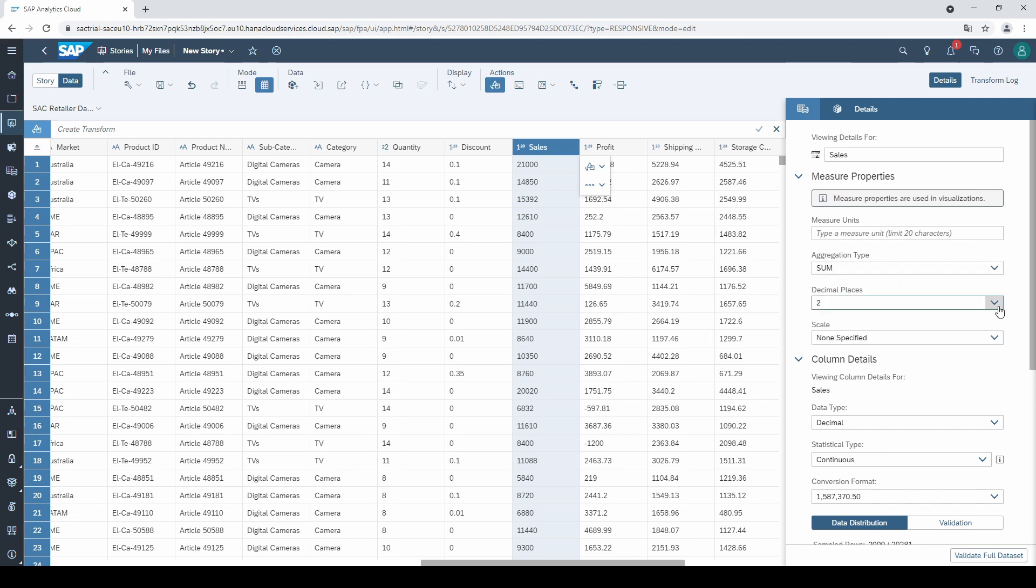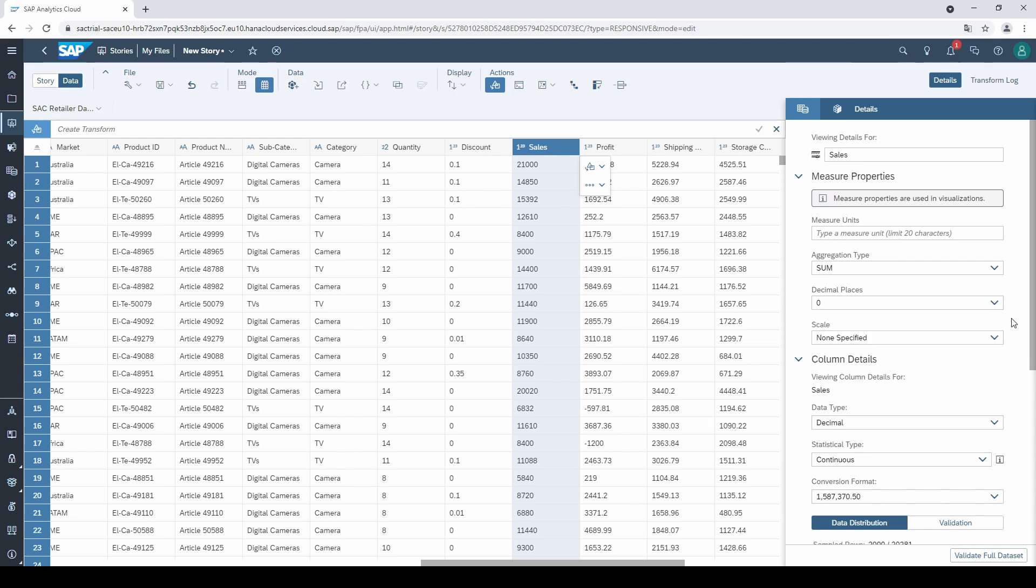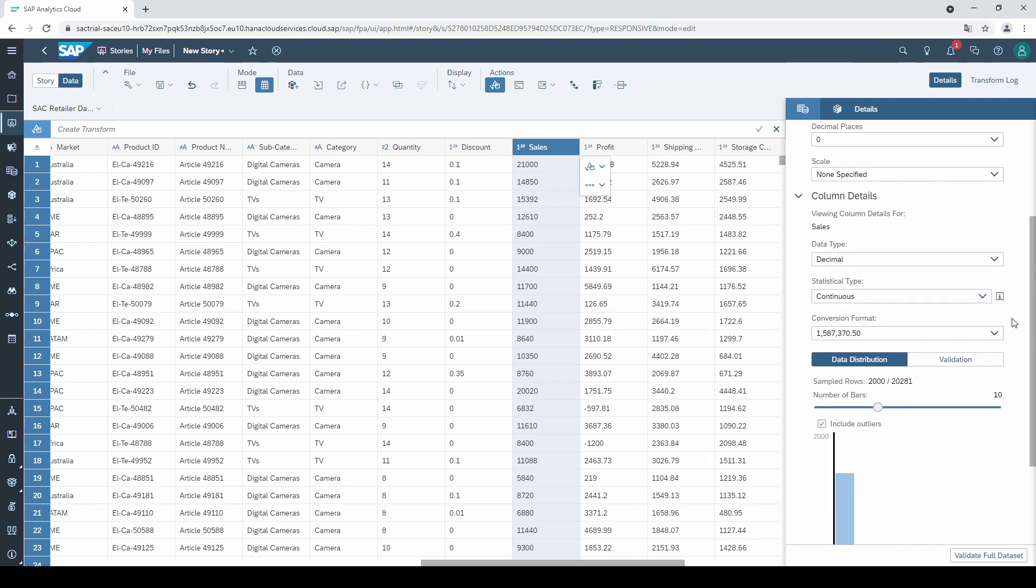The second option allows you to define how many decimal places your measure needs. If you are not sure, you can adjust it later in the story mode directly in your charts. The third important option is the data type. In our case, we need a decimal.